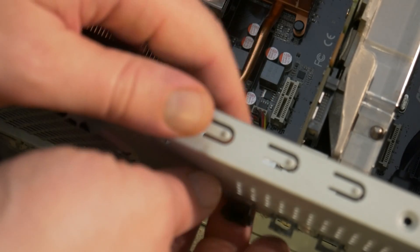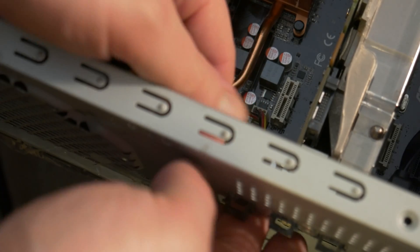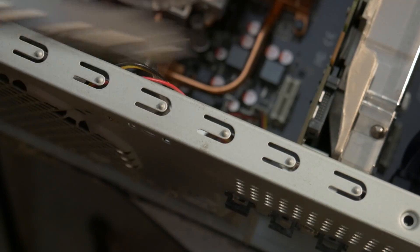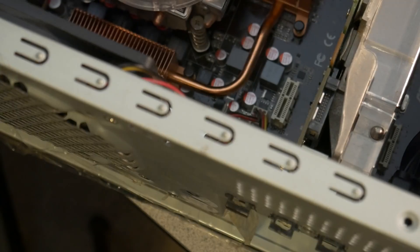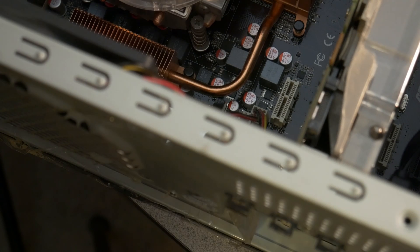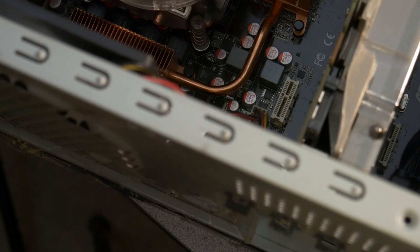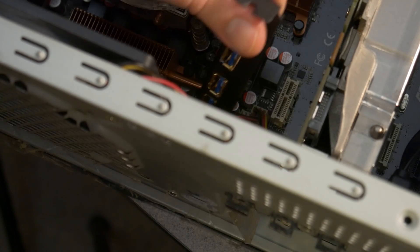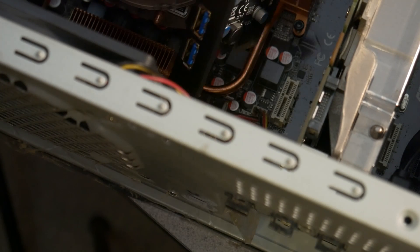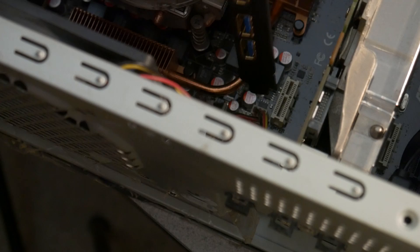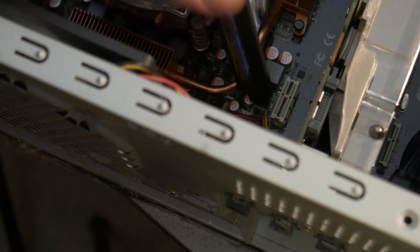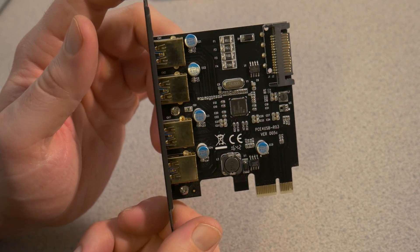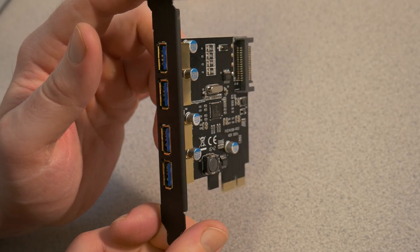First, I will remove the plate from this port here. There we go. And then we'll insert our card. Just make sure you put it in the correct direction, which is only one direction it can go. Just look at your leads there.